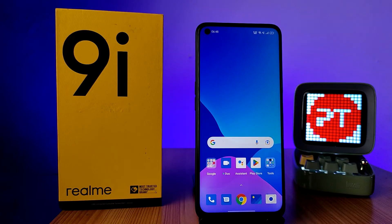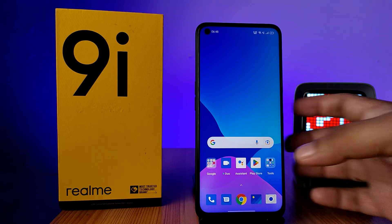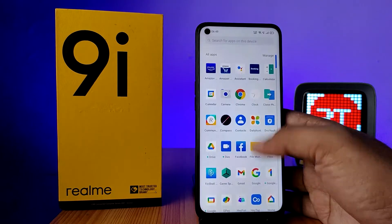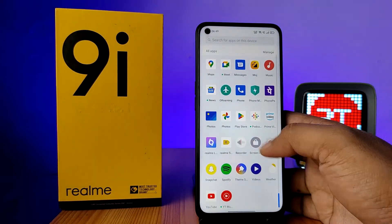Hey guys, welcome back to Phone Tricks. In this video we will learn how to change the date and time in the Realme 9X smartphone. Before you start, remember to subscribe to our channel for more interesting information.